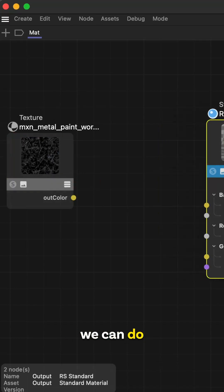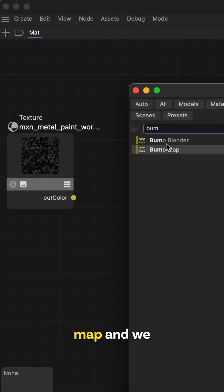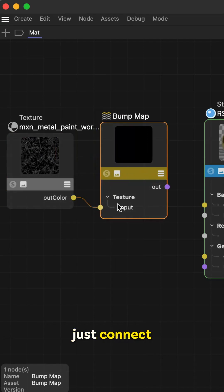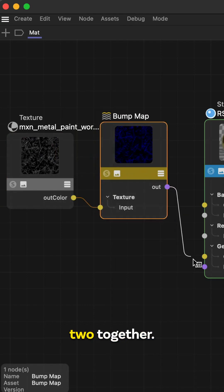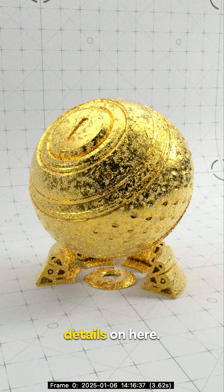And then what we can do is we can take a bump map and we just connect these two together. And now we can see we have some details on here.